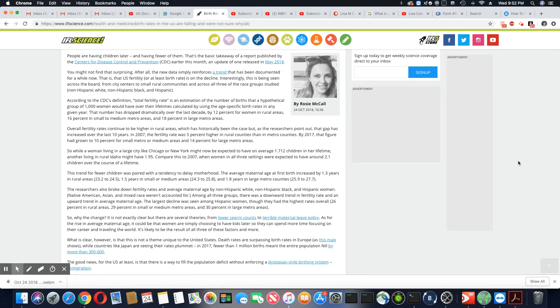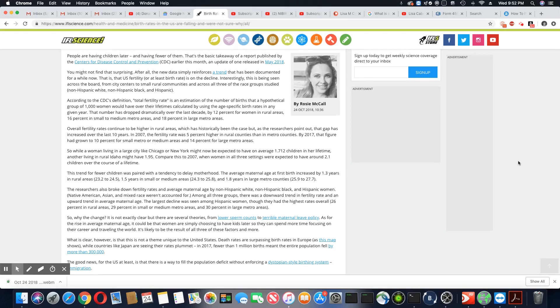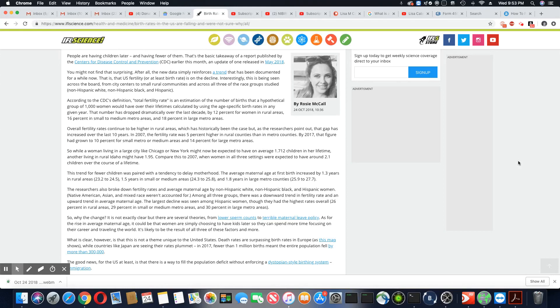People are having children later and having fewer of them. That's the basic takeaway of a report published by the Center for Disease Control and Prevention earlier this month, an update of one released in May 2018. You might not find that surprising after all, the new data simply reinforces a trend that has been documented for a while. I remember doing these same articles last year in my videos.